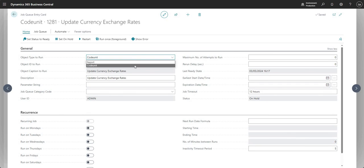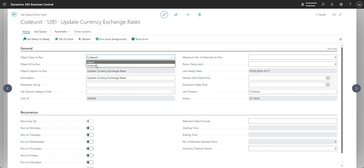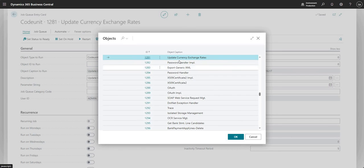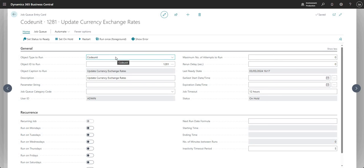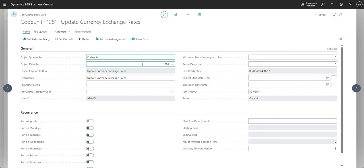On the job queue entry card, the first field is the Object Type to Run — you have a selection of Report or Code Unit, depending on what you want to run. I've selected Code Unit here. Then in the Object ID to Run field, when you drill down it shows code units because I've selected Code Unit as the object type. If you set it to Report, you'd see your reports listed instead.